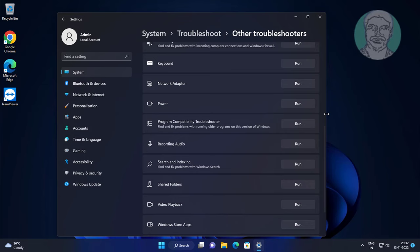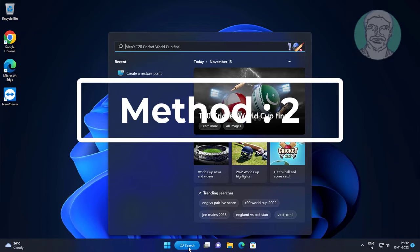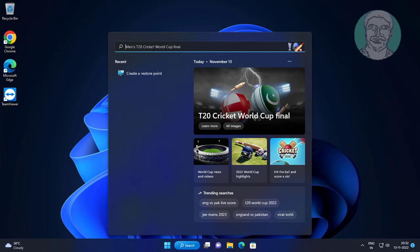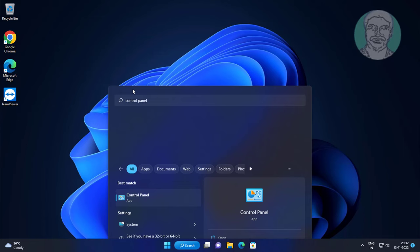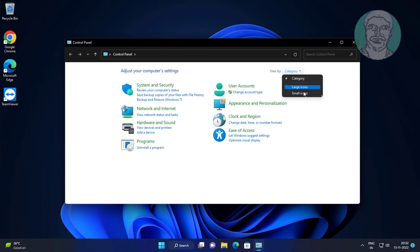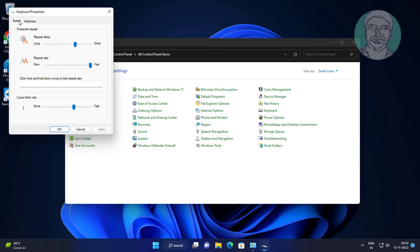Second method: type Control Panel in the Windows search bar, click Control Panel. Click Keyboard, then change the Repeat Delay.